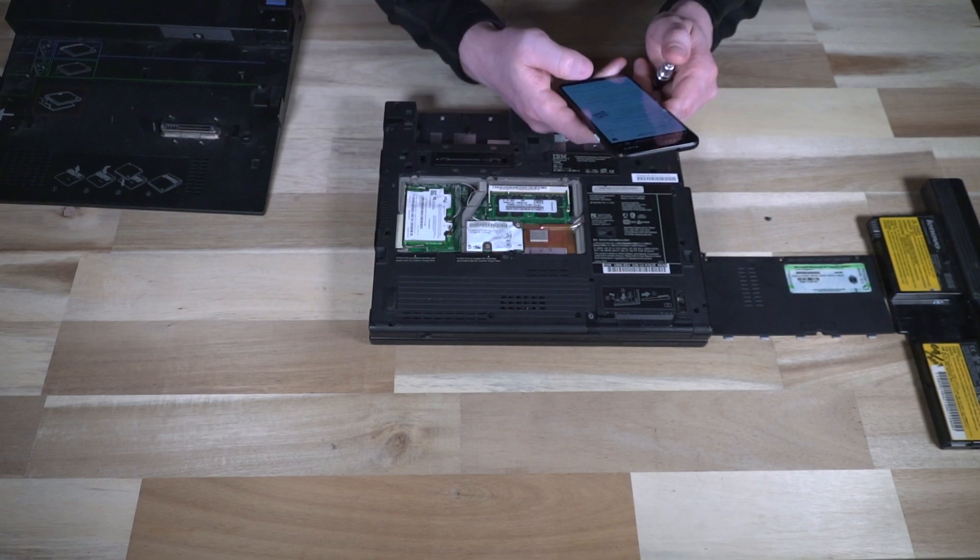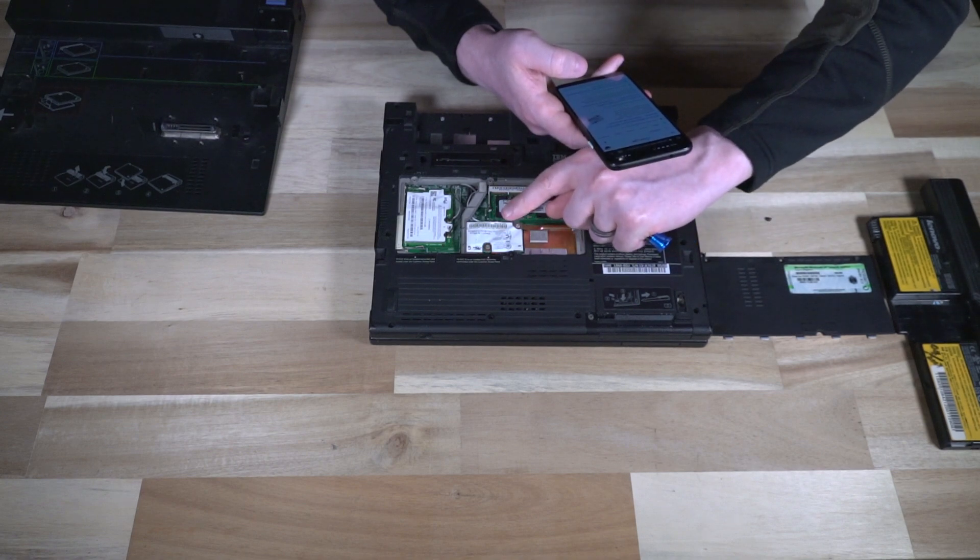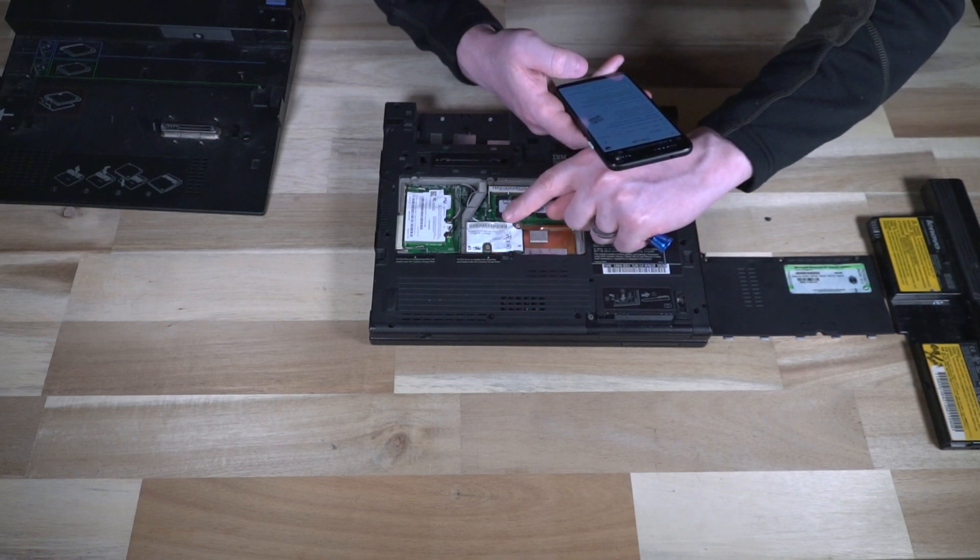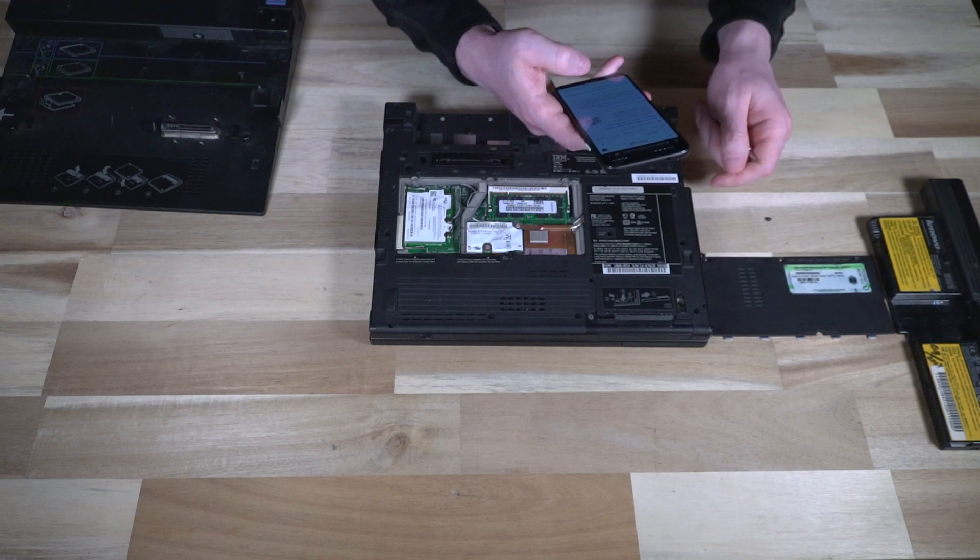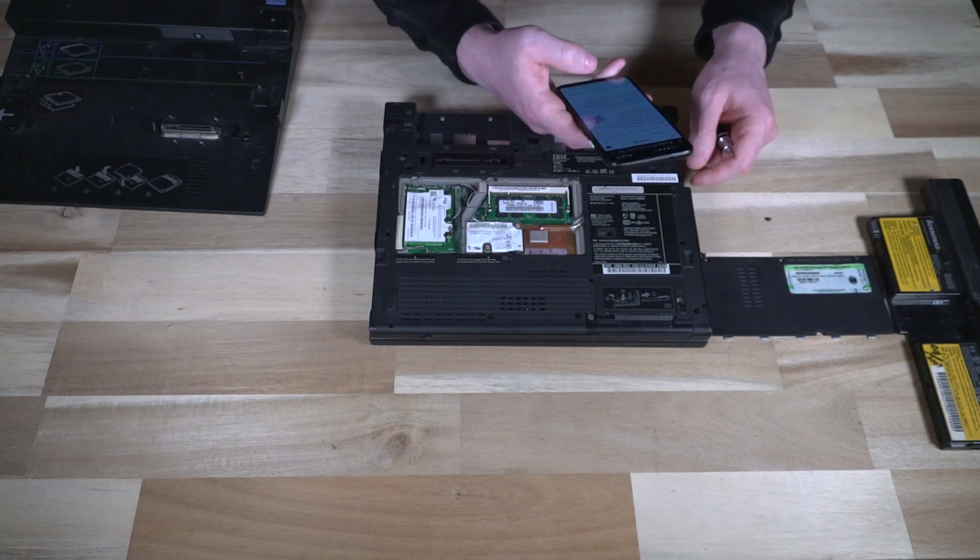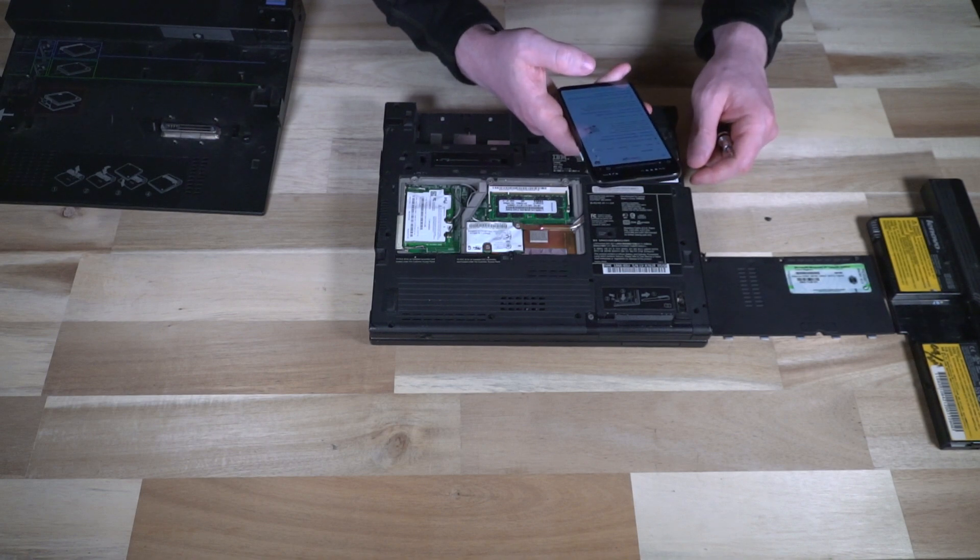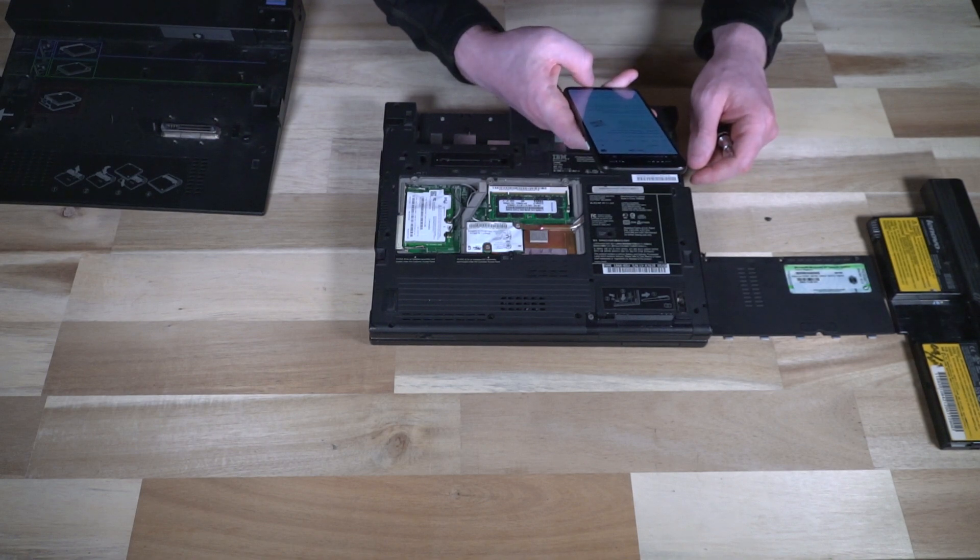And that apparently is the ThinkPad 4 or ThinkPad Bluetooth 4 with 56K modem card. All in one. Huh. Go figure.